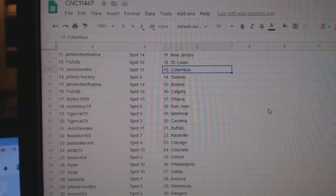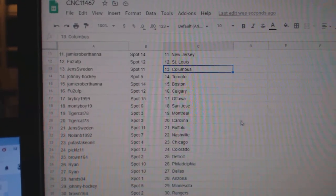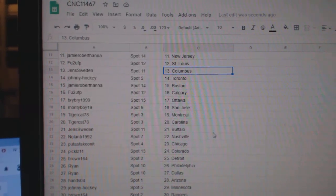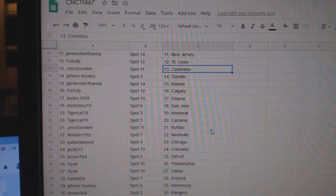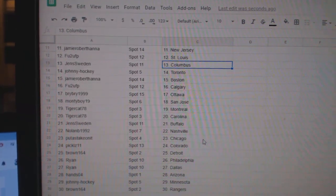Jamie, Boston. FU2 Calgary. Bry Bry Ottawa. Monty Boy, San Jose. Tigercat, Montreal, Carolina. Jens, Buffalo. Nolan, Nashville.